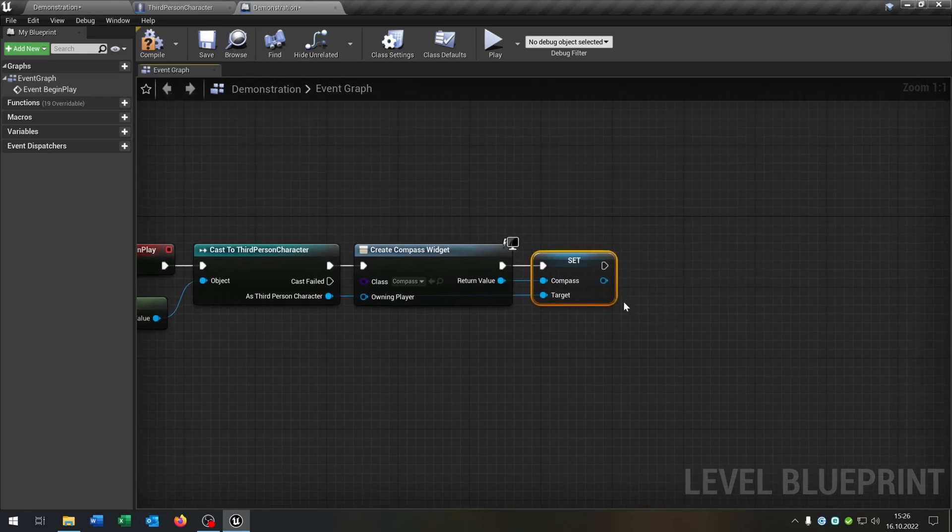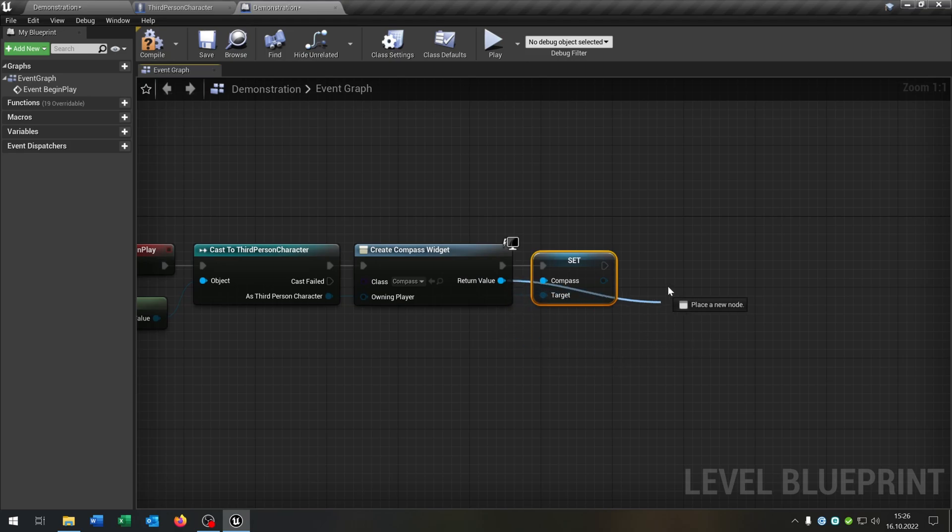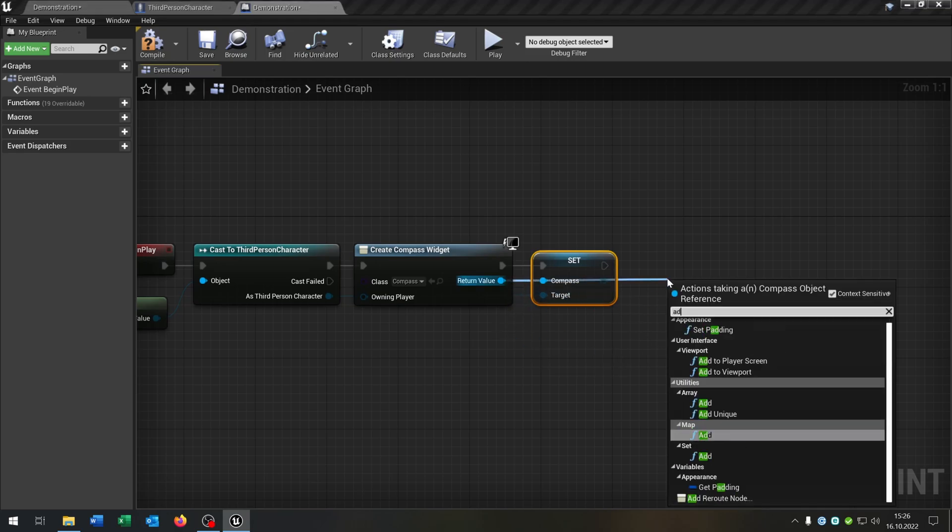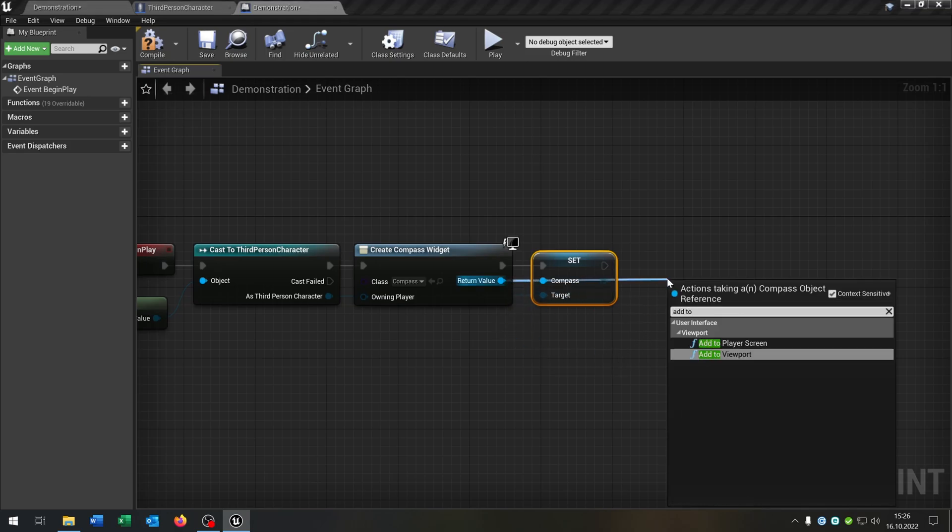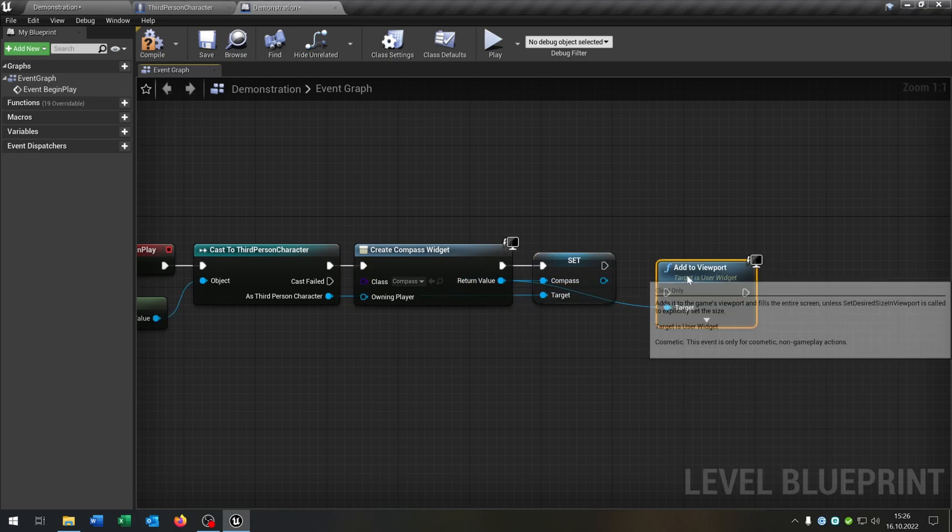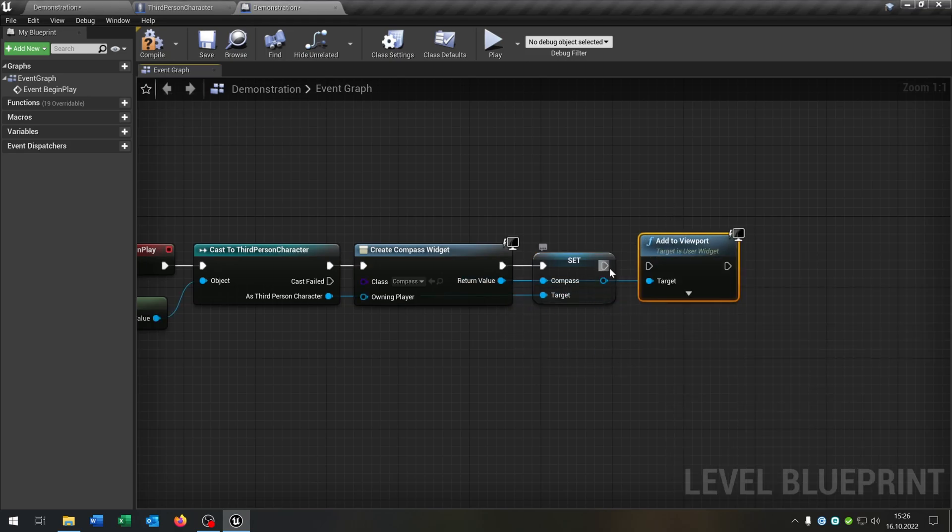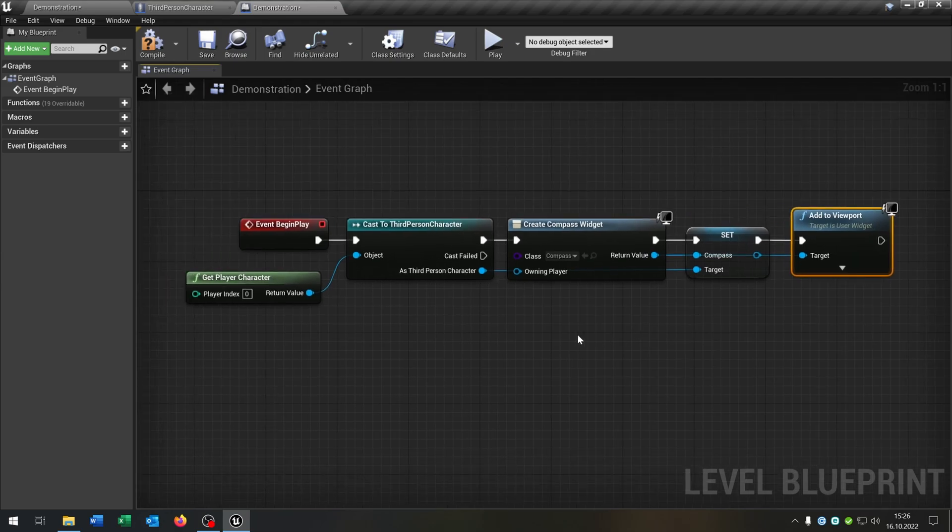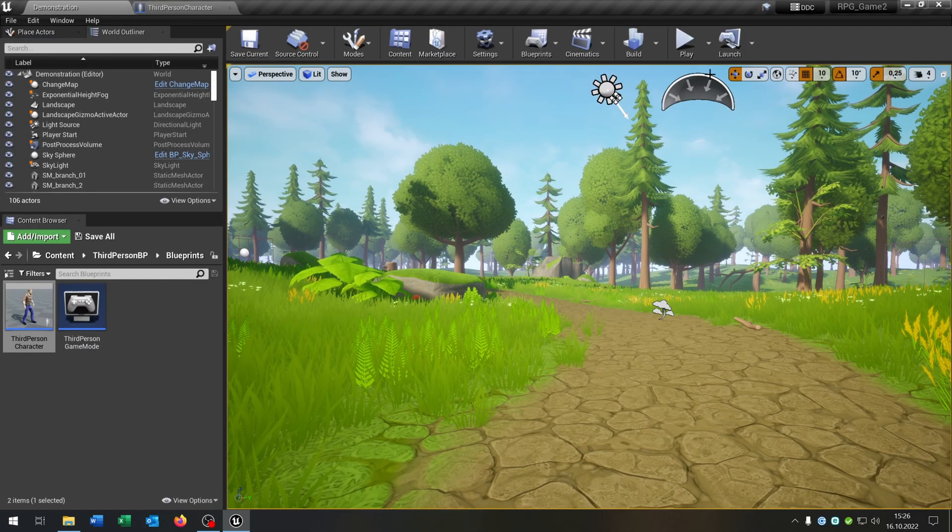And we want to set it of course. And at the end we go again from the return value and say add to viewport. And that's basically it right here. We can close this now.